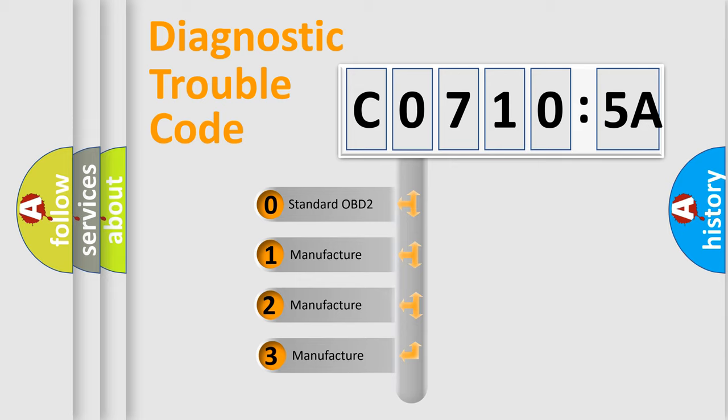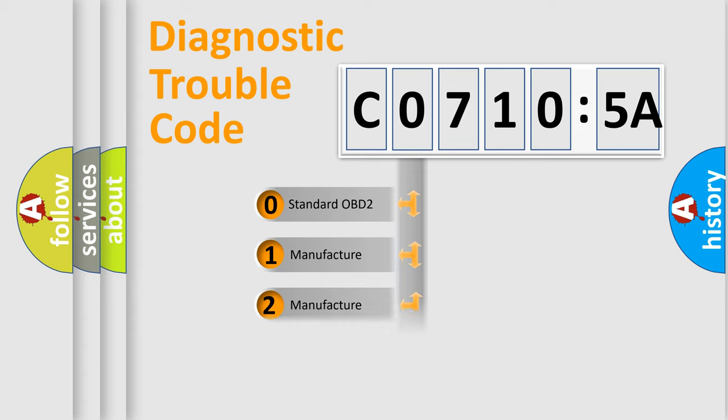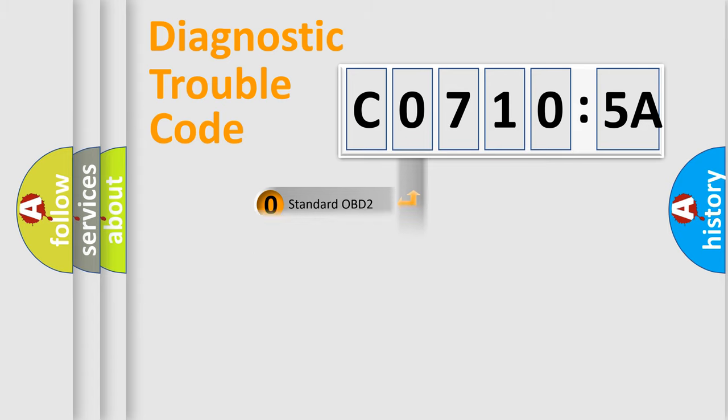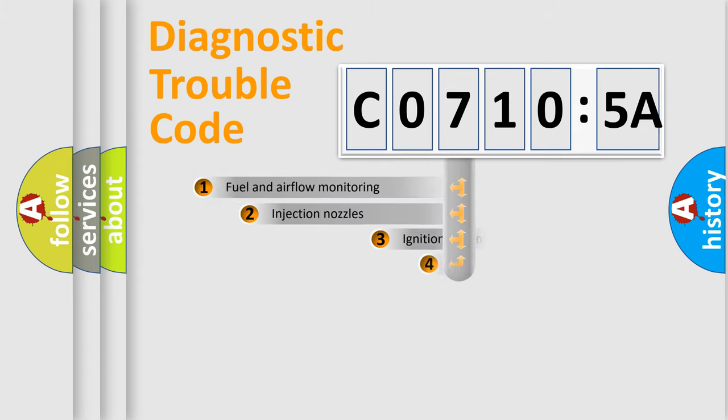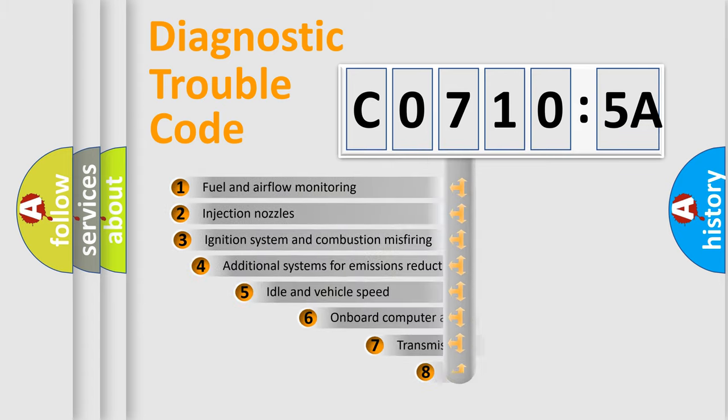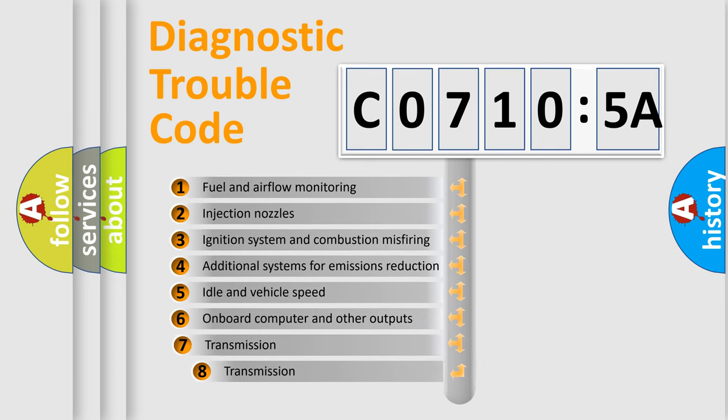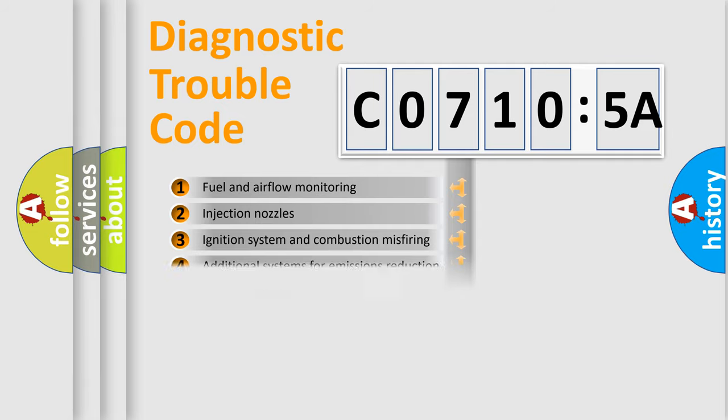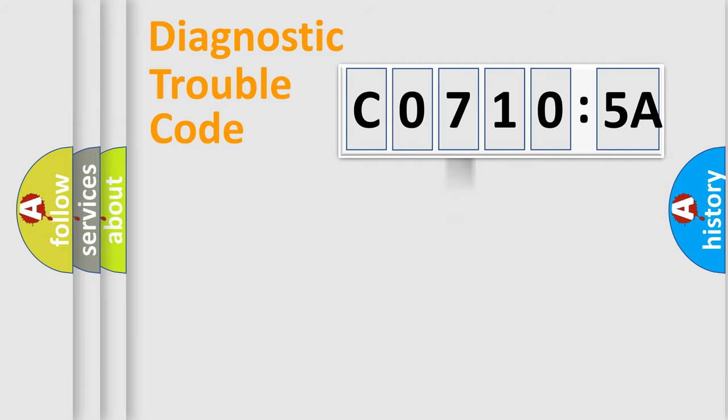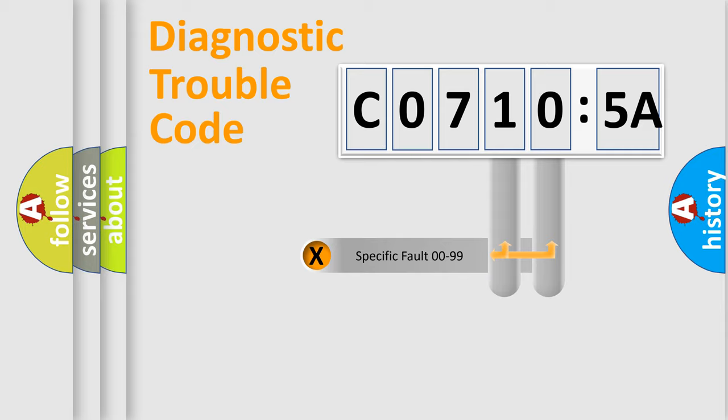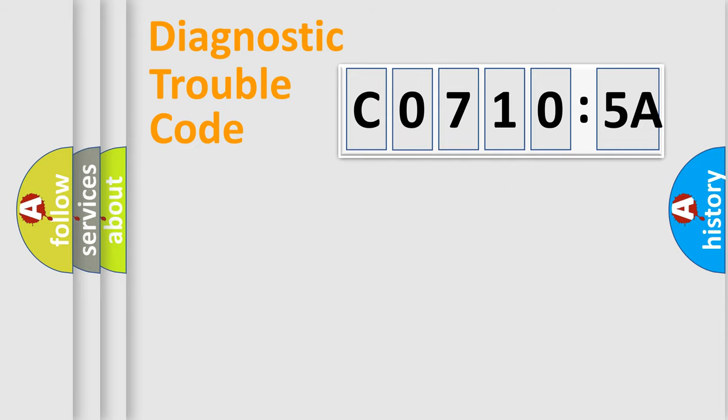If the second character is expressed as zero, it is a standardized error. In the case of numbers 1, 2, or 3, it is a more specific expression of a car-specific error. The third character specifies a subset of errors. The distribution shown is valid only for the standardized DTC code. Only the last two characters define the specific fault of the group.